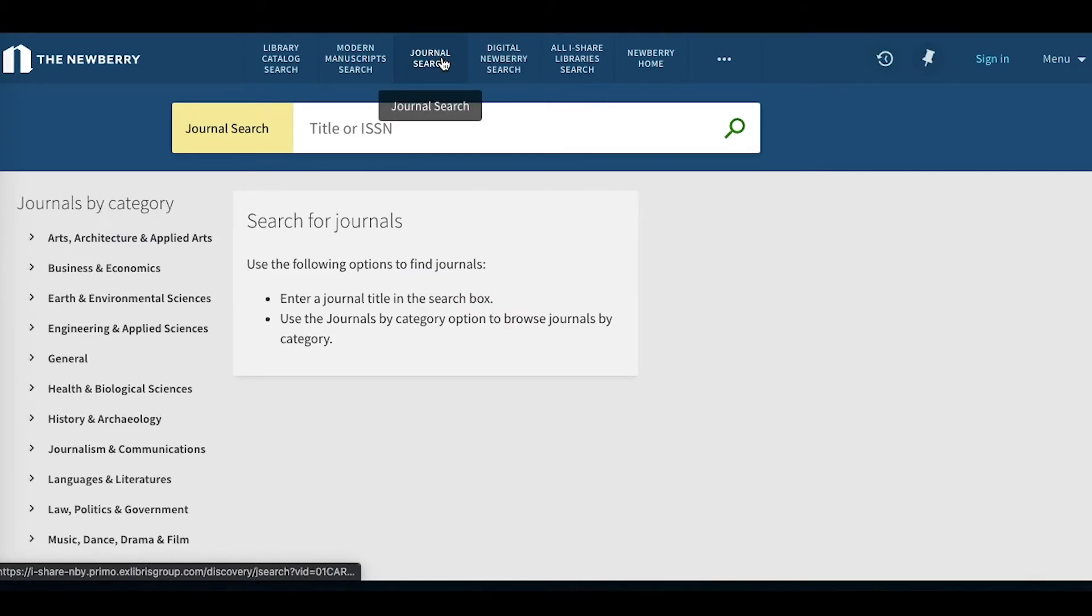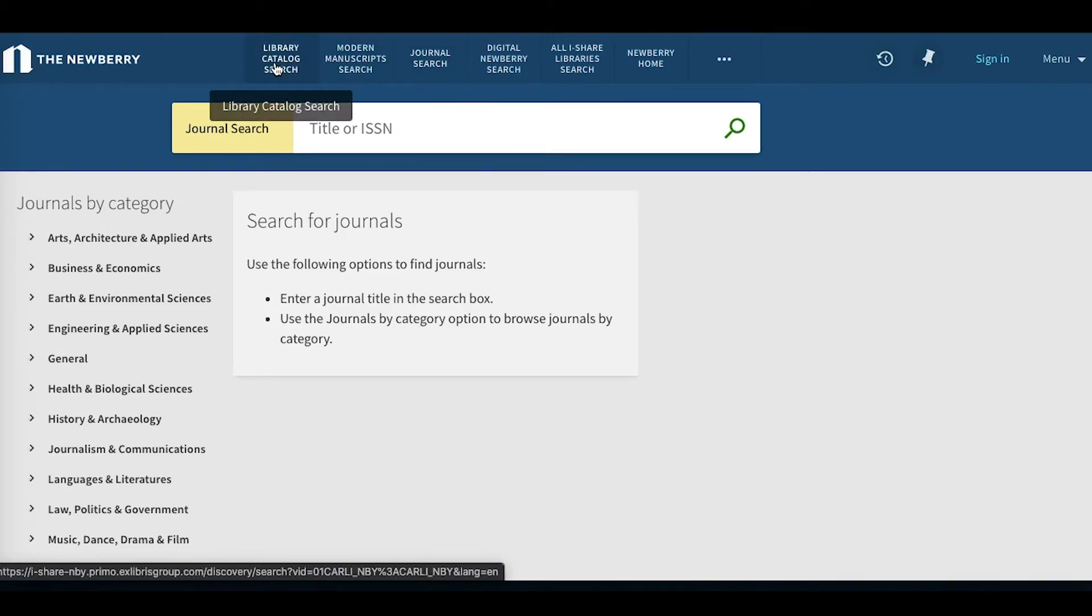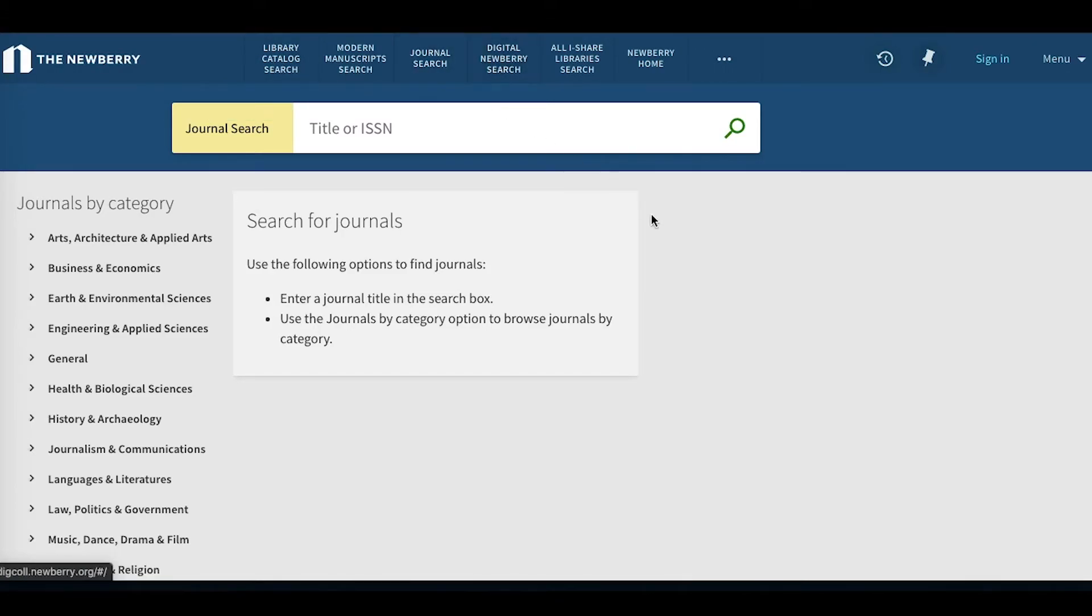This screen allows you to search for journals at the title level, or to browse for them by subject. These are journals that are available in the Newberry's collection, either in print or digital form. The title searches that I will demo can be done from the main search screen, available under Library Catalog Search, but the browsing option is only available on this journal search page.